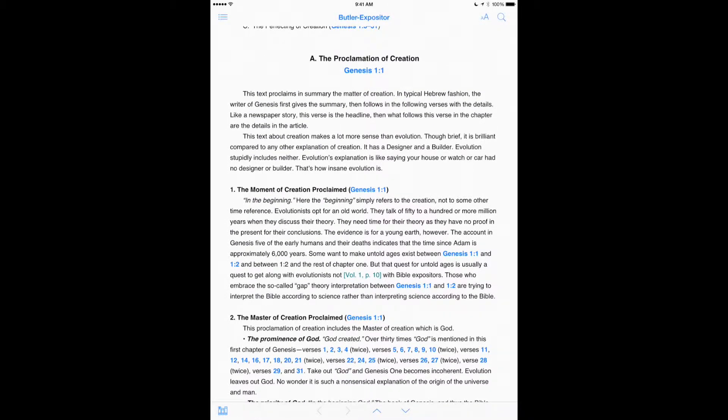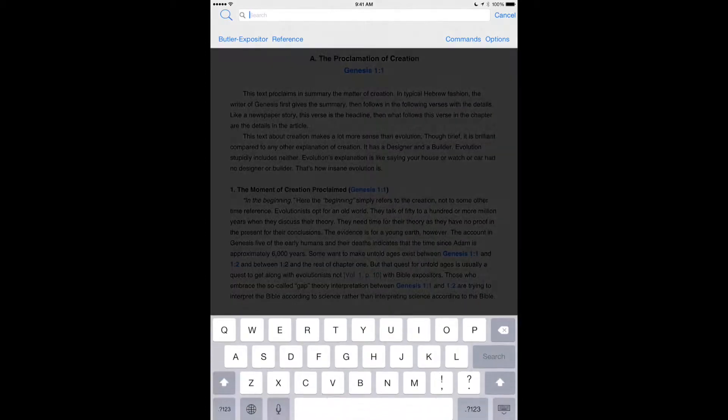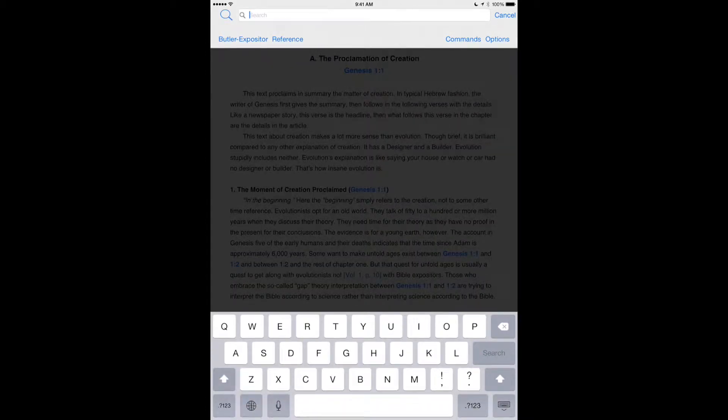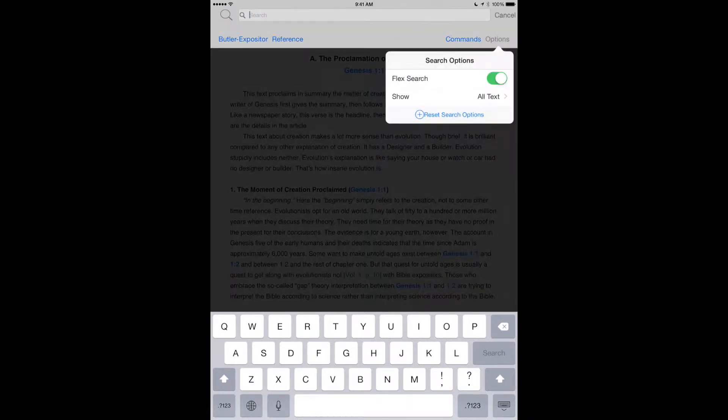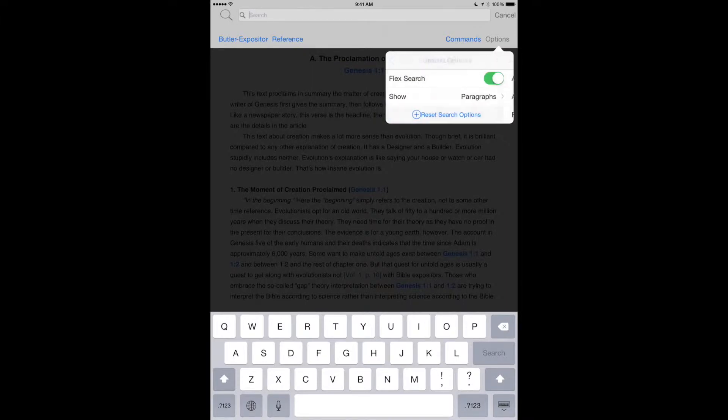You go up here to the search. I hit the little magnifying glass, and then notice that I've got it on reference. I want that. I tap on options, and instead of showing all text, I only want it to show paragraphs.